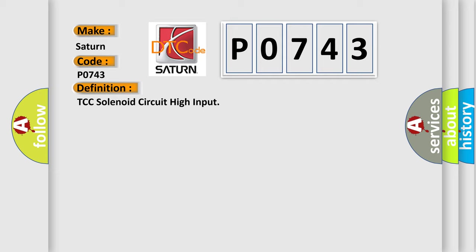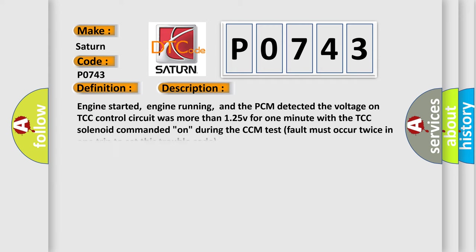And now this is a short description of this DTC code. Engine started, engine running, and the PCM detected the voltage on TCC control circuit was more than 125 V for one minute with the TCC solenoid commanded on. During the CCM test, fault must occur twice in one trip to set this trouble code.